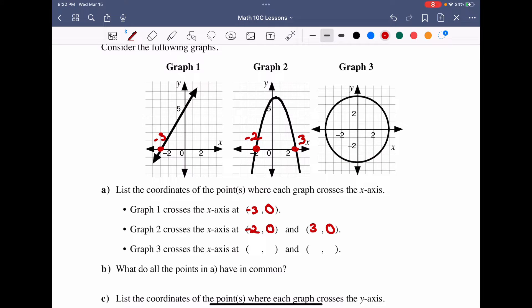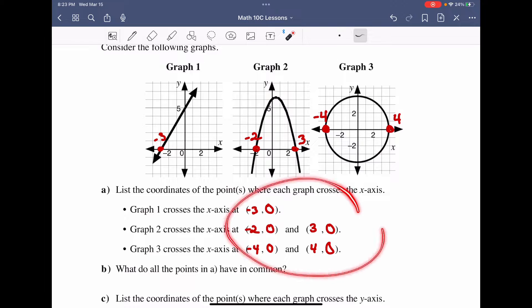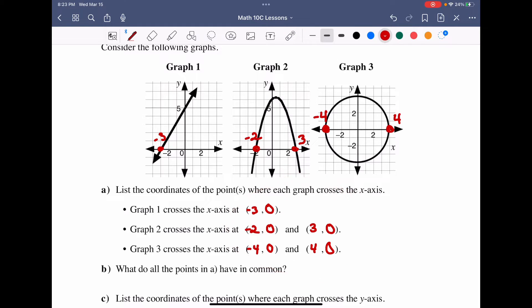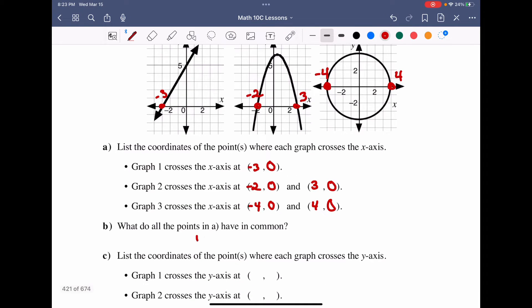Graph three has points where it crosses the x-axis at negative four and positive four, so the x-intercepts are (−4, 0) and (4, 0). What do all of these points have in common? Their y-value is equal to zero.